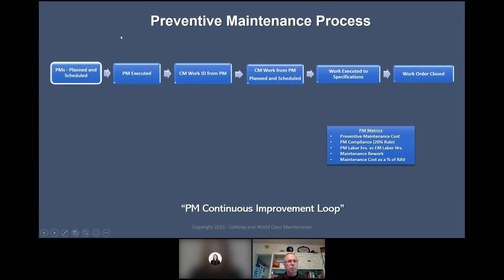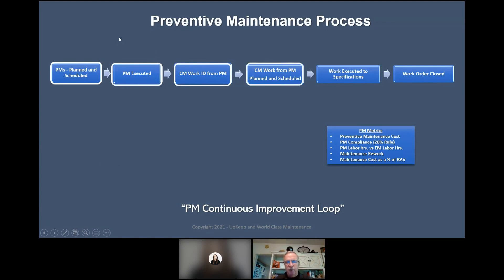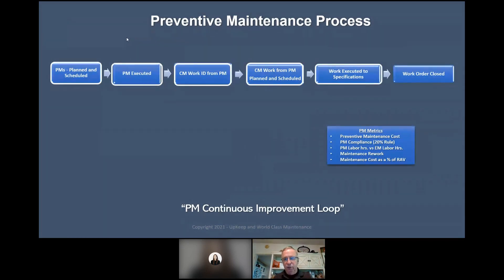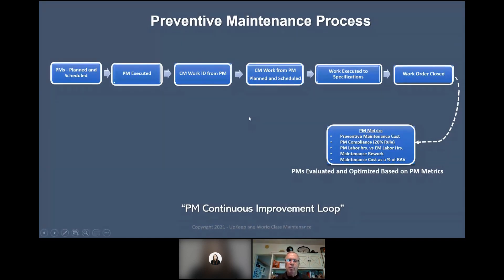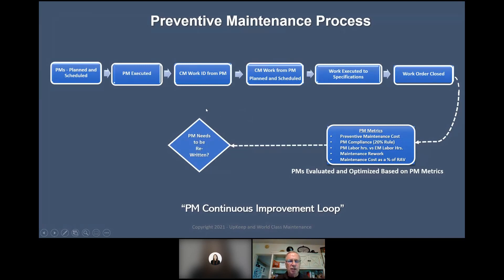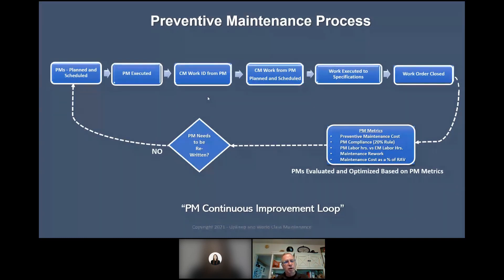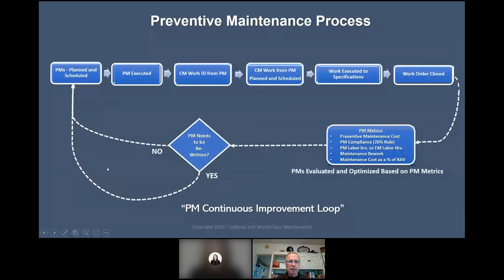The PM continuous improvement loop: PMs are planned and scheduled, we execute the PMs, corrective work is identified from the PM and can now be planned and scheduled, it's executed to specification, the work order is closed, and then our PMs are evaluated and optimized based on PM metrics. Every step in this process is critical. What's ultimately critical is having data to tell us: are my processes working effectively? Do PMs need to be rewritten? If so, we rewrite them. If not, it goes back into the continuous improvement loop.